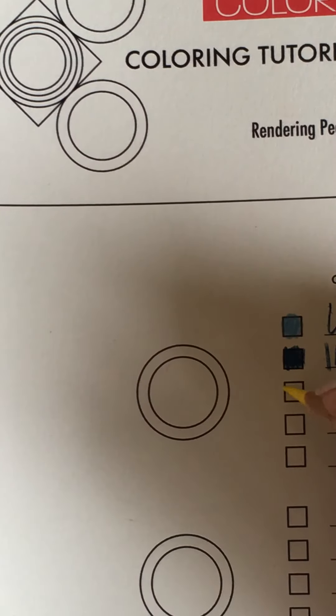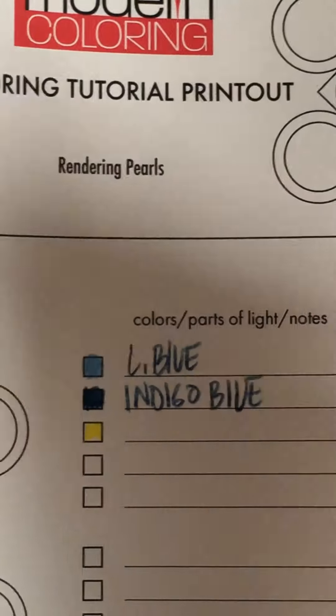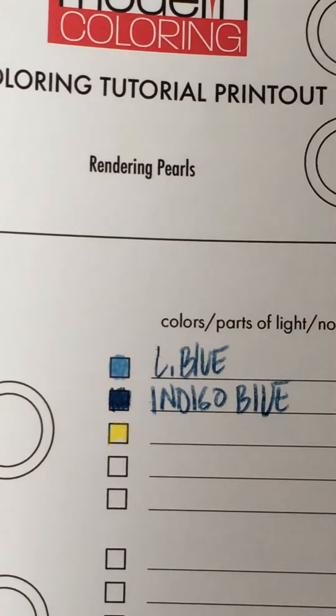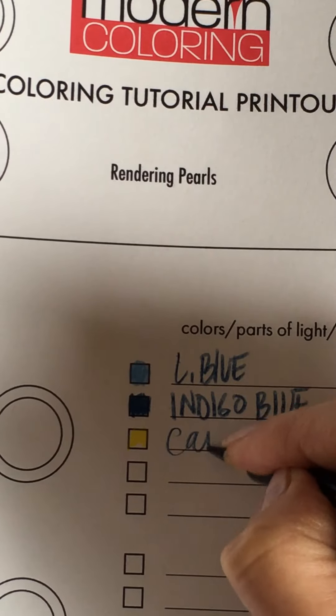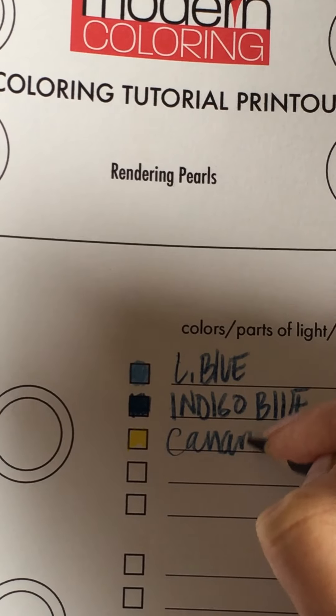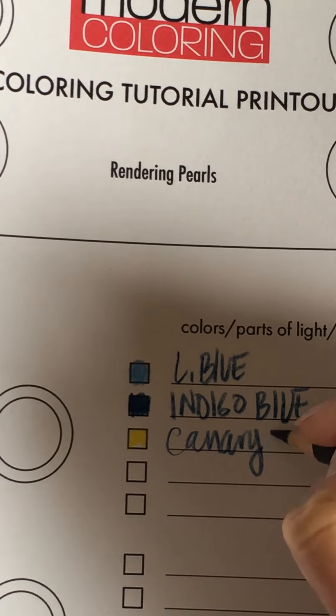So I'm just gonna do this just for a little added bonus. This is canary yellow and you really could use pretty much any color.